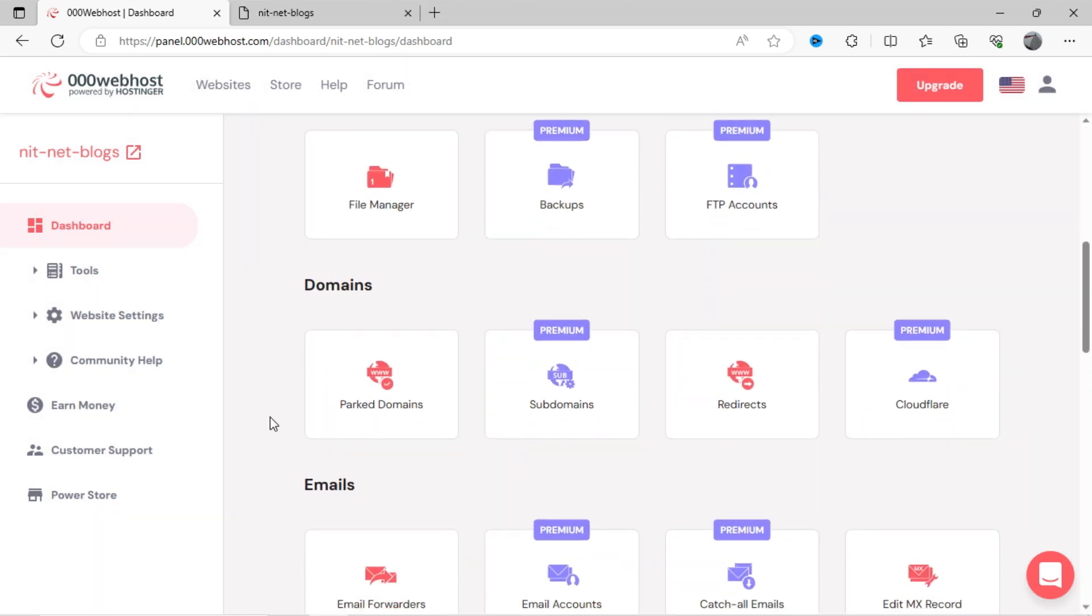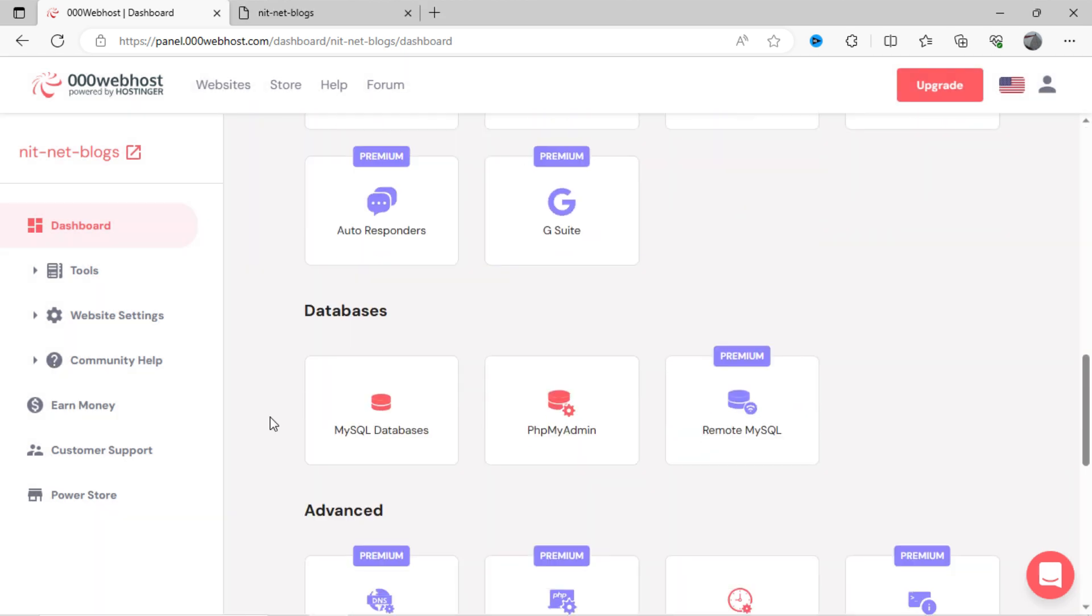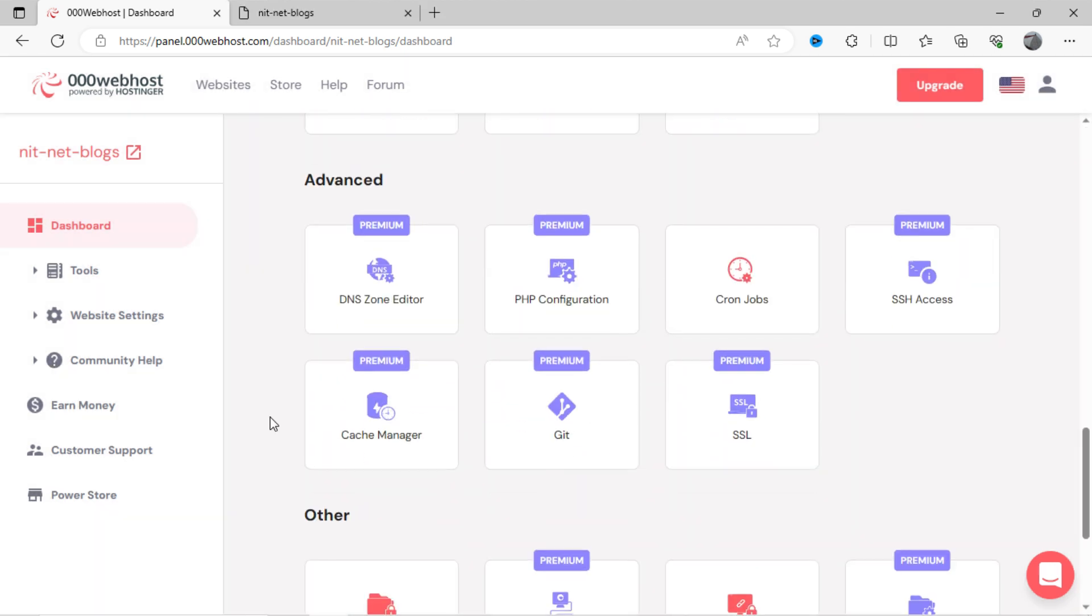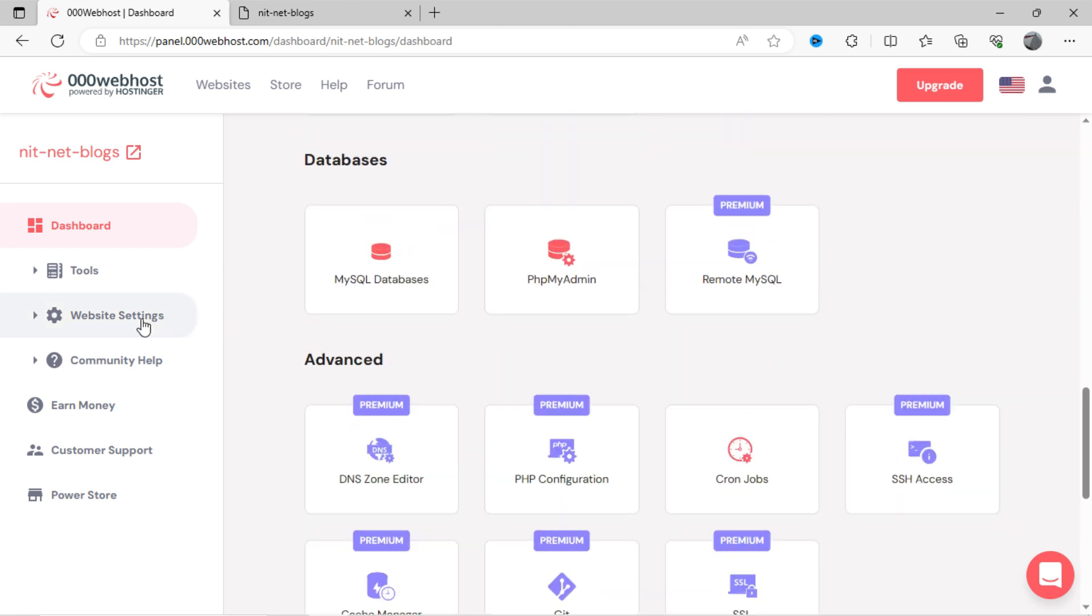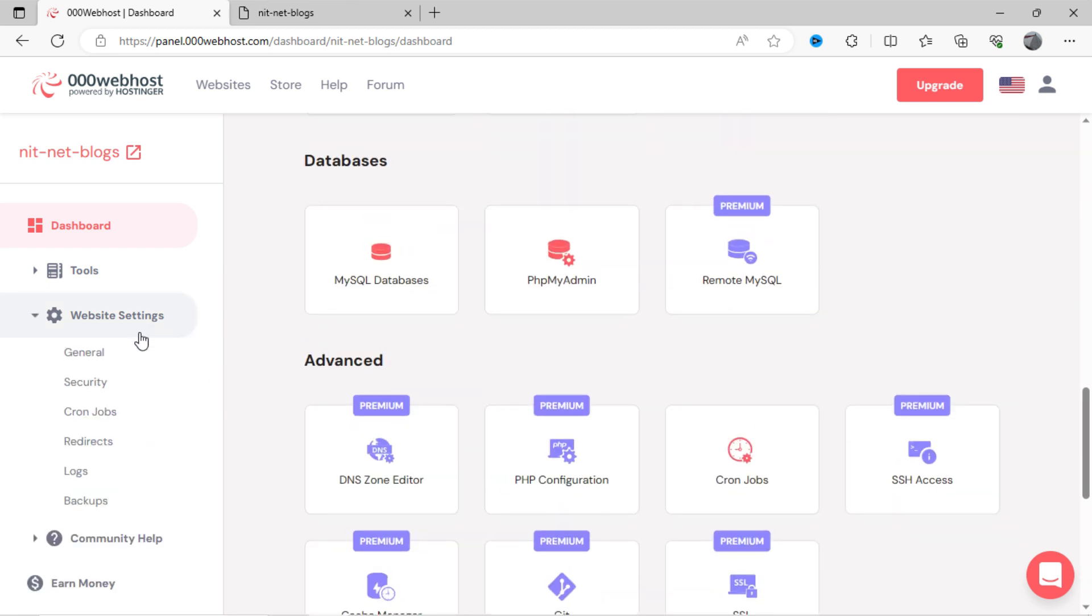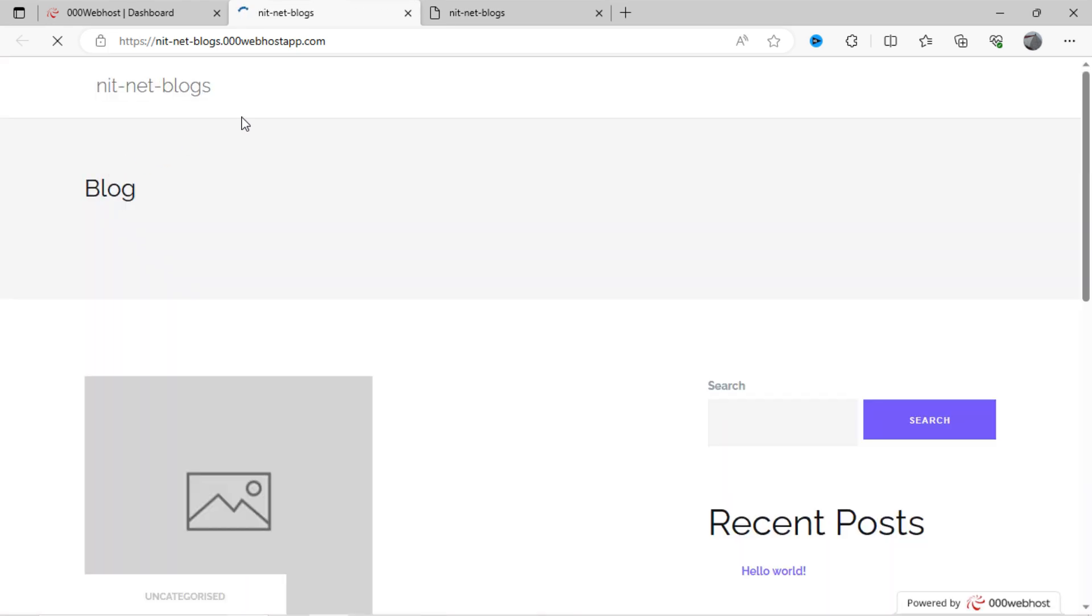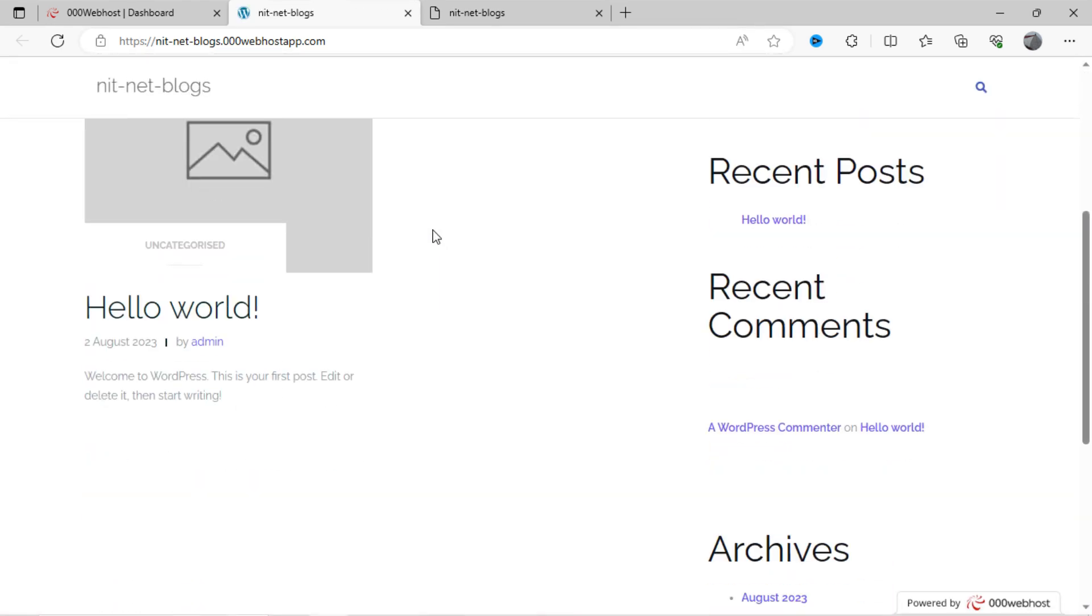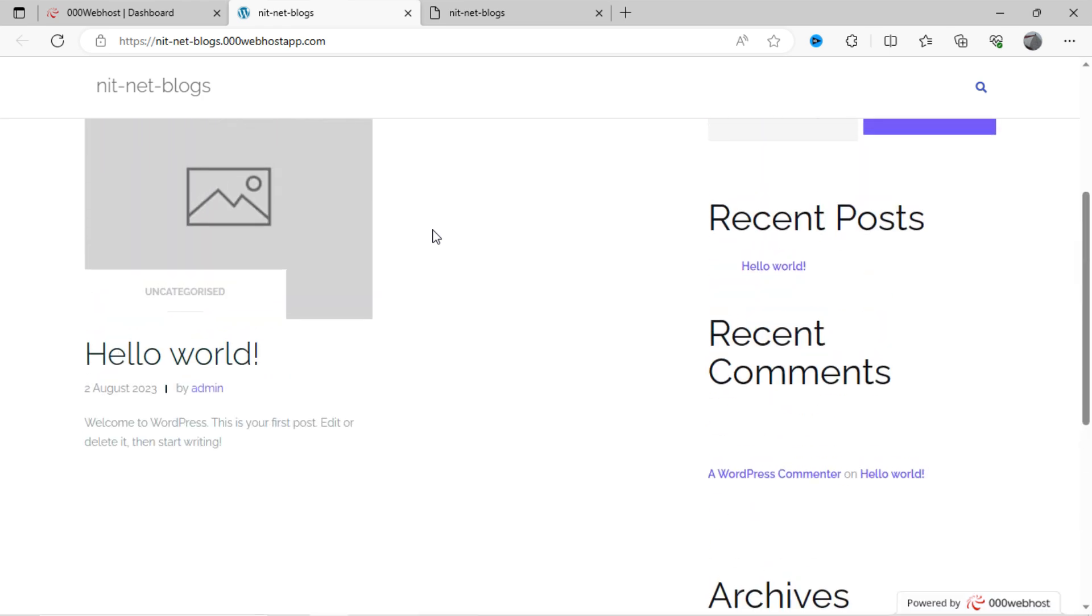Now, our WordPress has been installed. You can see here, 000webhost dashboard will look like this. You can see the option in the left side, click on this. You can see, this is our WordPress site, which has been installed on 000webhost server.